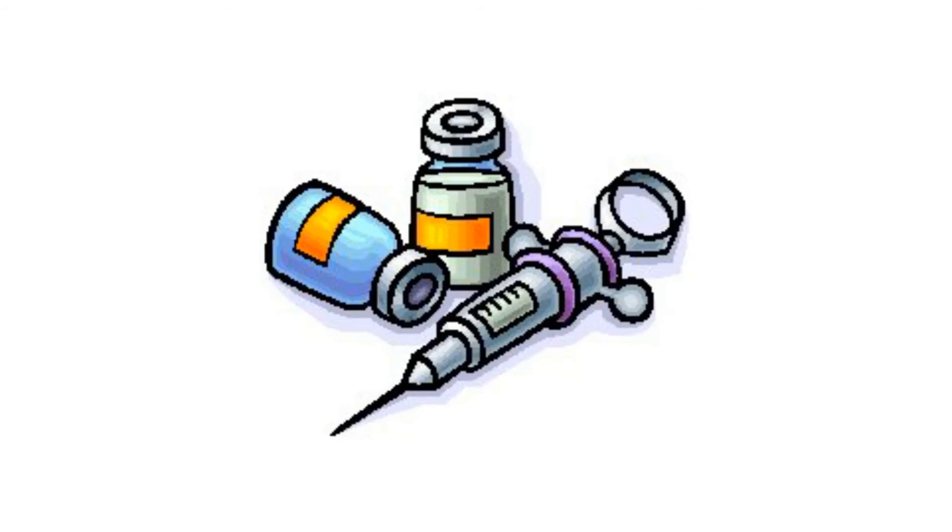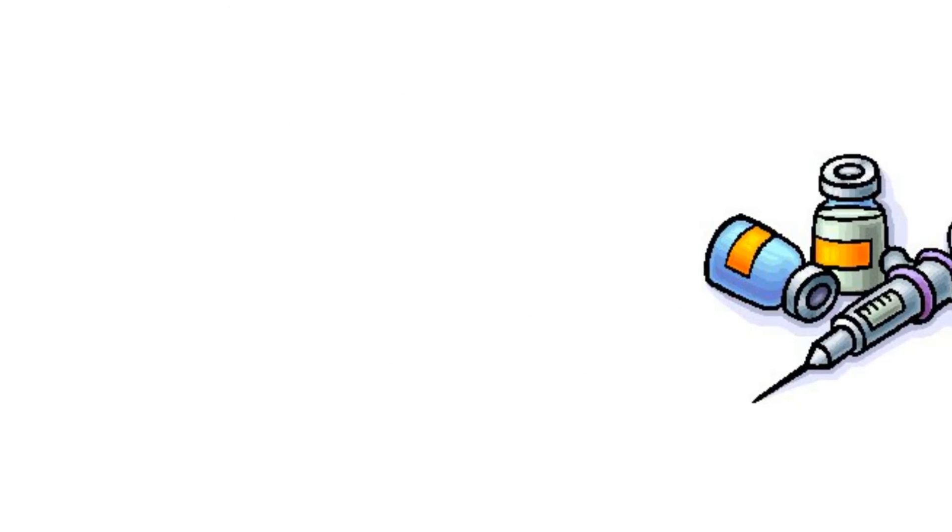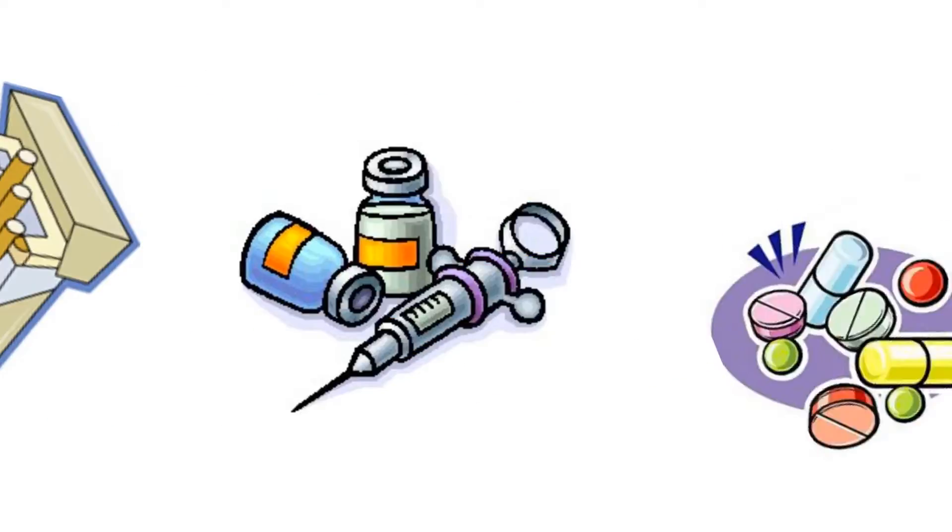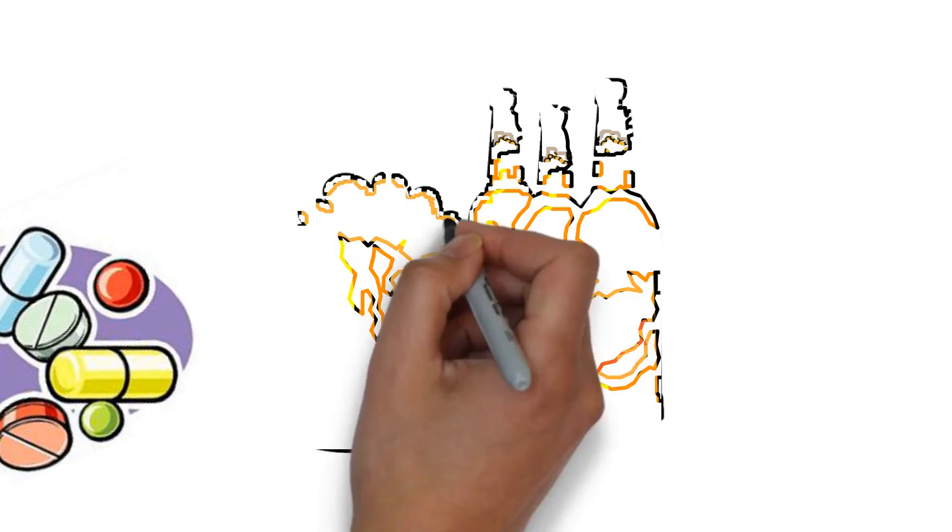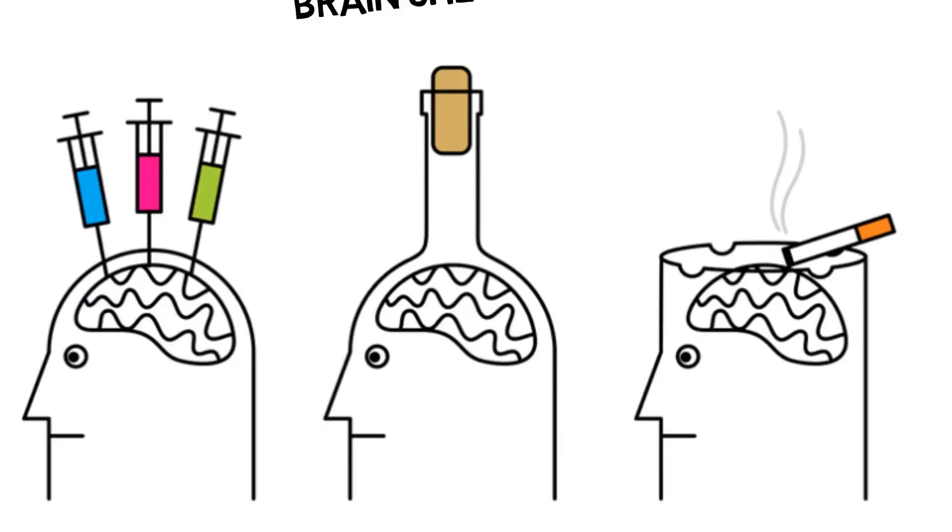Over 24 million people over the age of 12 are suffering from an addiction of some kind. Treating addiction can be tough because the drugs and behaviors that lead to it hijack the brain and affect the body.